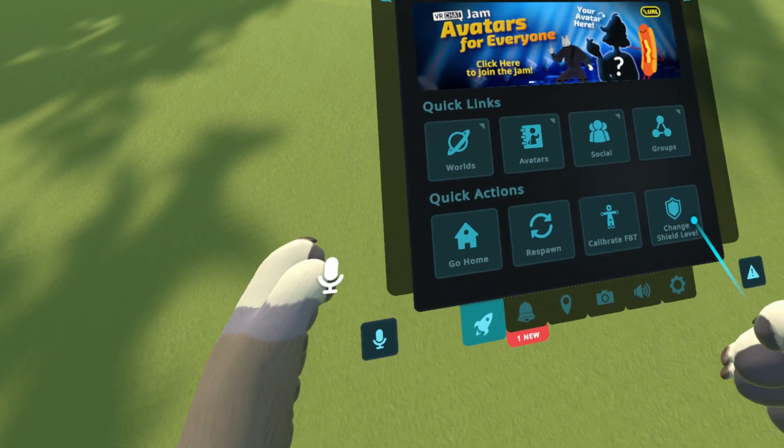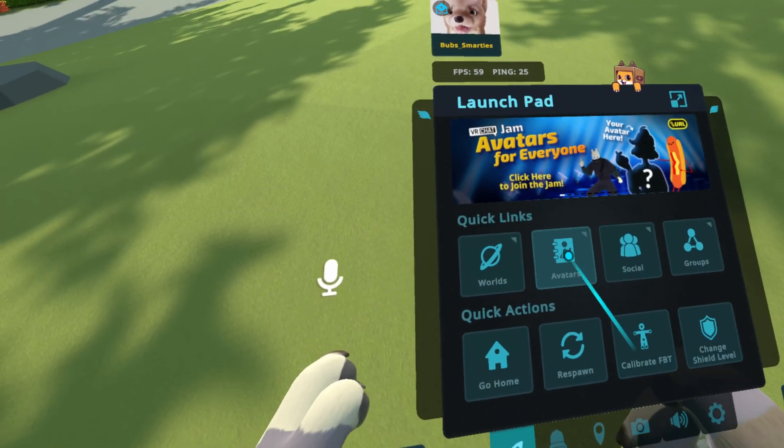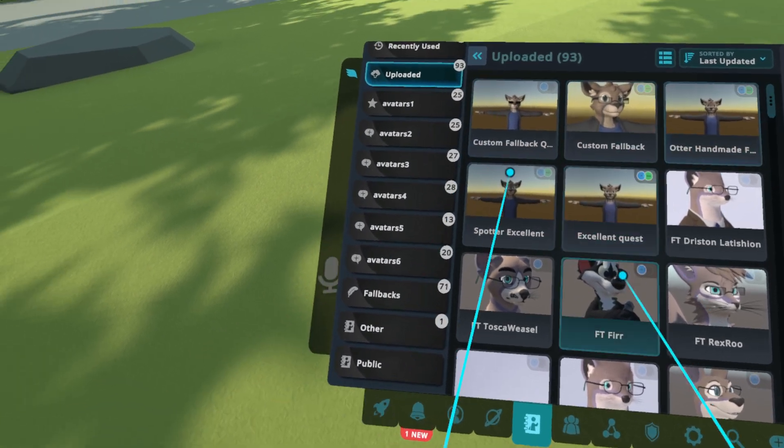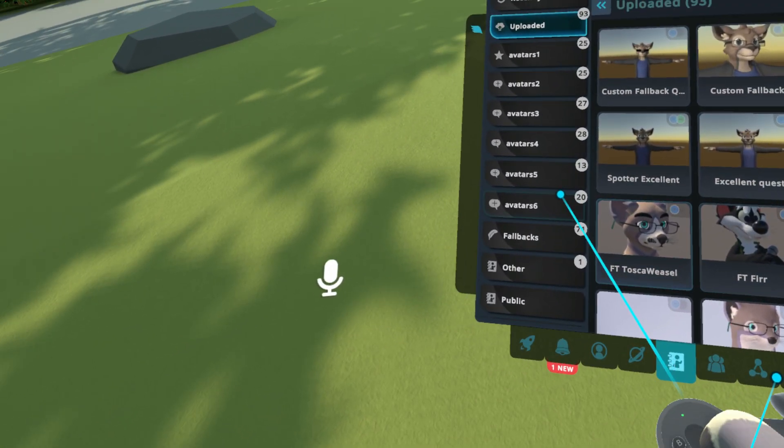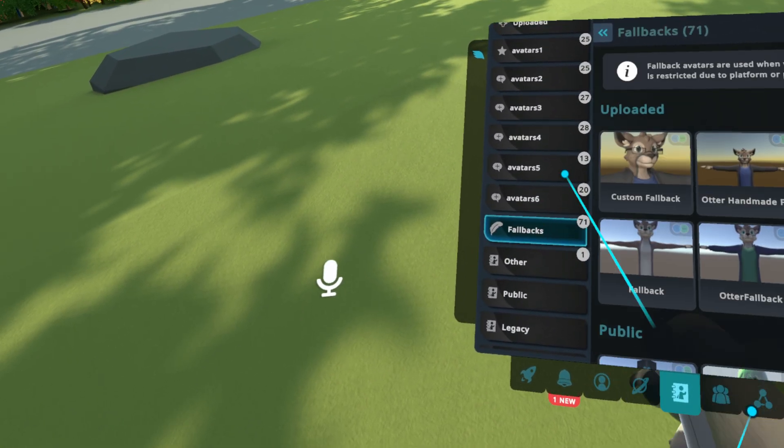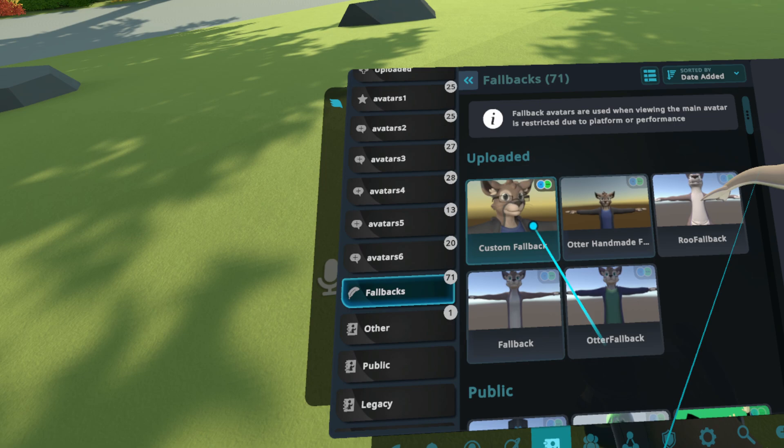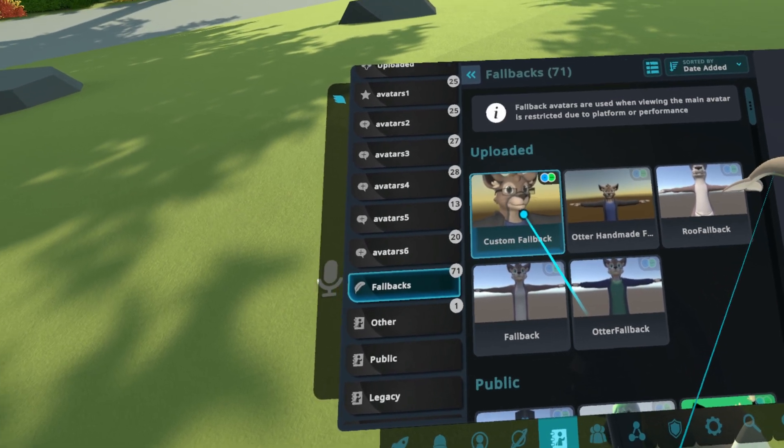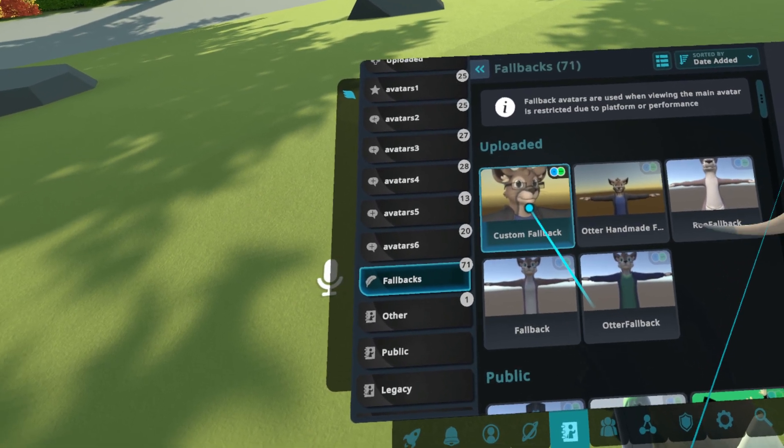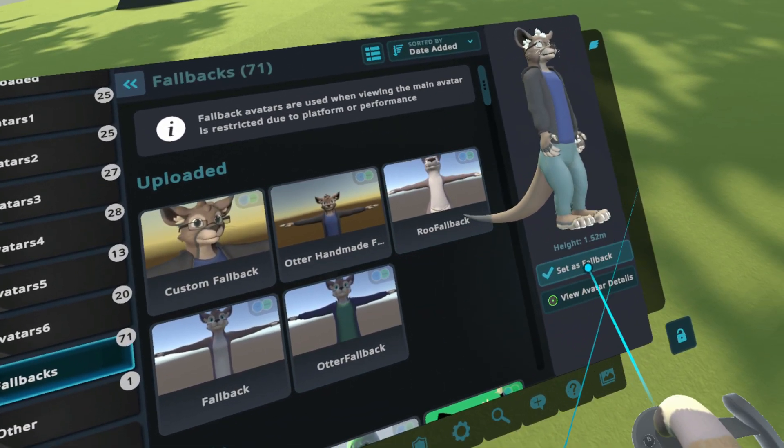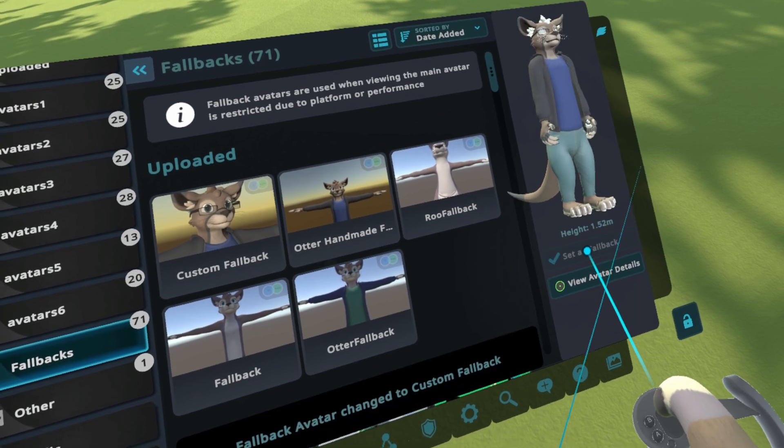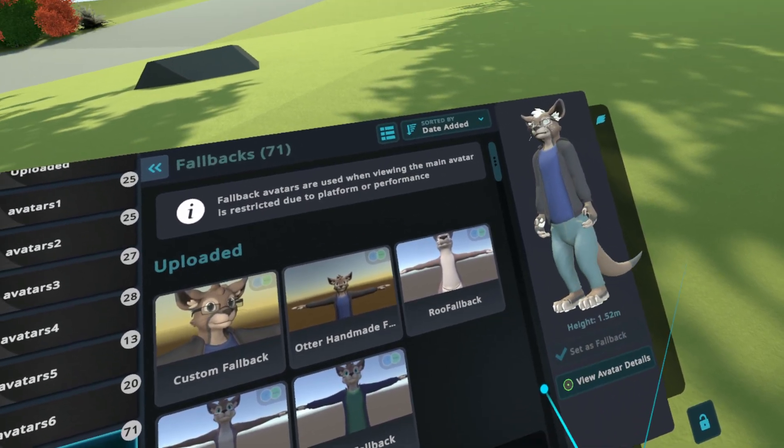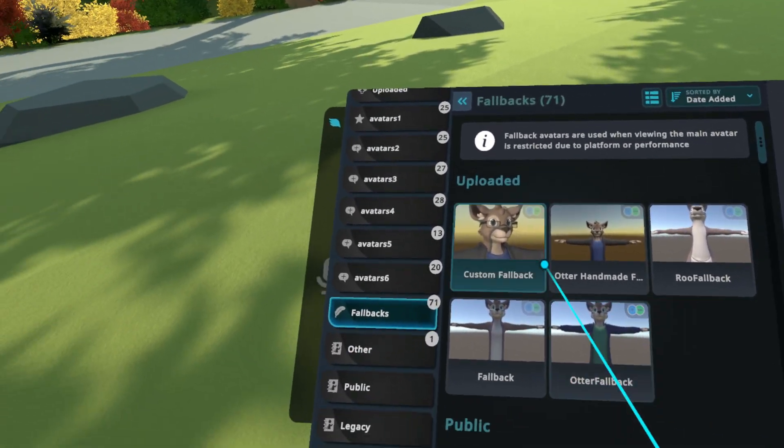All right. So in your avatar section, if this is your first fallback, you should see that in the Fallbacks tab. You should have your brand new avatar right there. I'm going to go ahead and click on that. I'm going to hit Set as Fallback. And that's pretty much all you have to do.